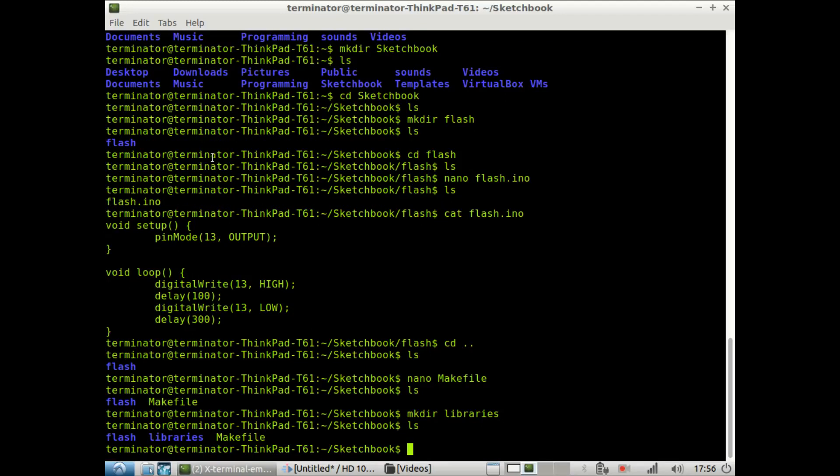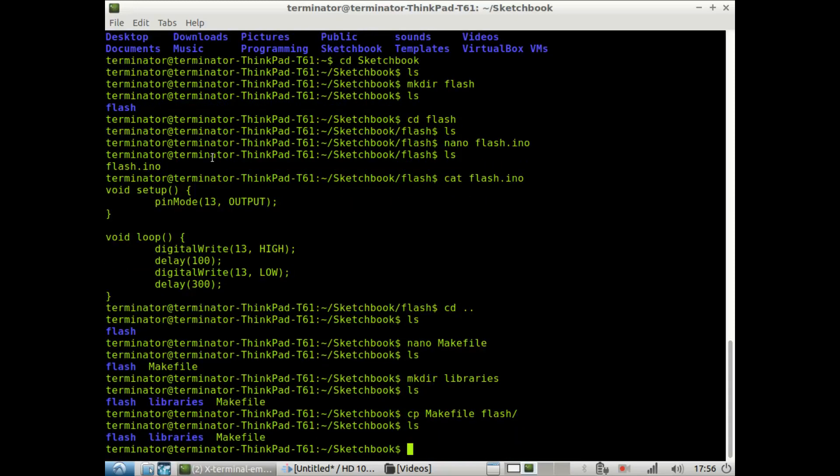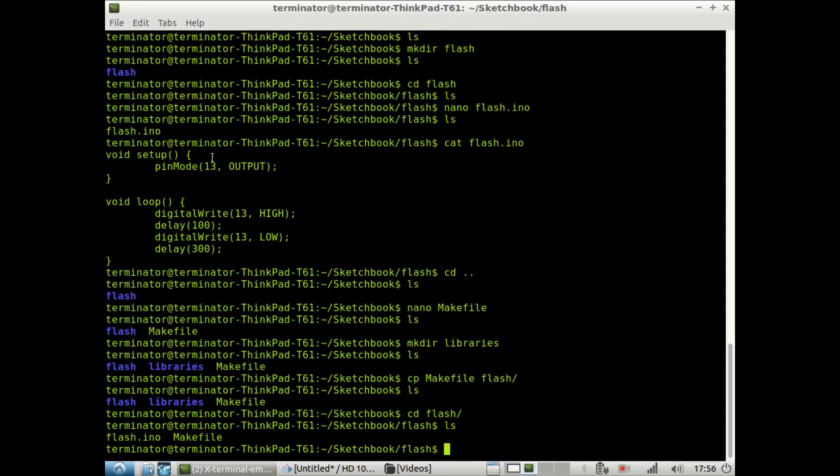And so once you have your makefile, you want to copy it into every sketch you make. And so, since our sketch is in the flash directory, we will copy the makefile into flash. So now we're going to flash. And there's our makefile and our sketch.